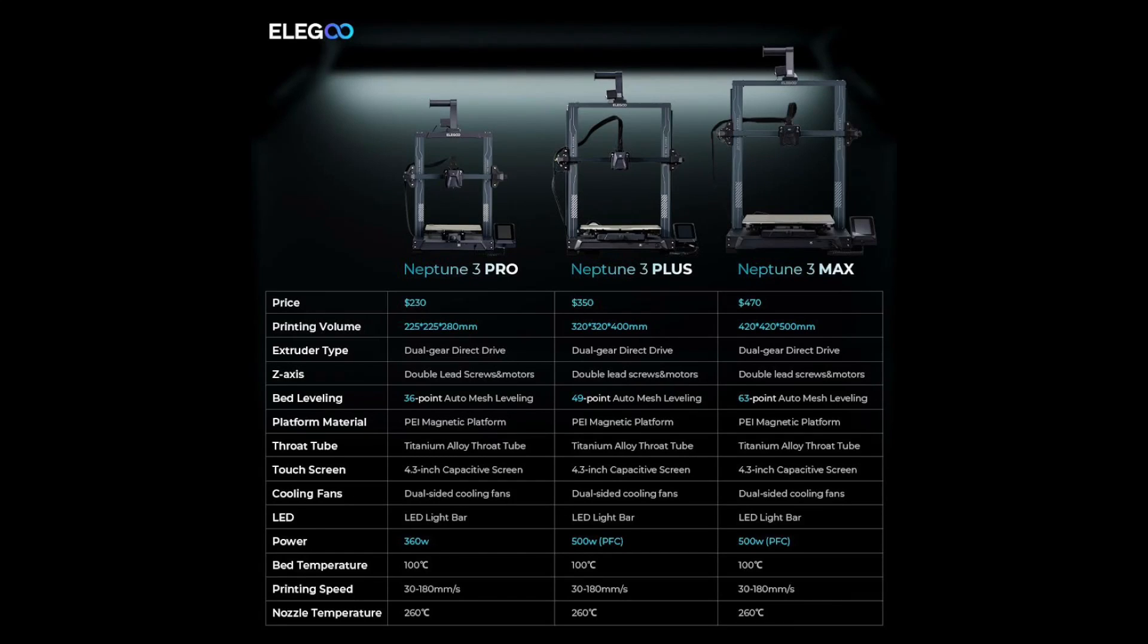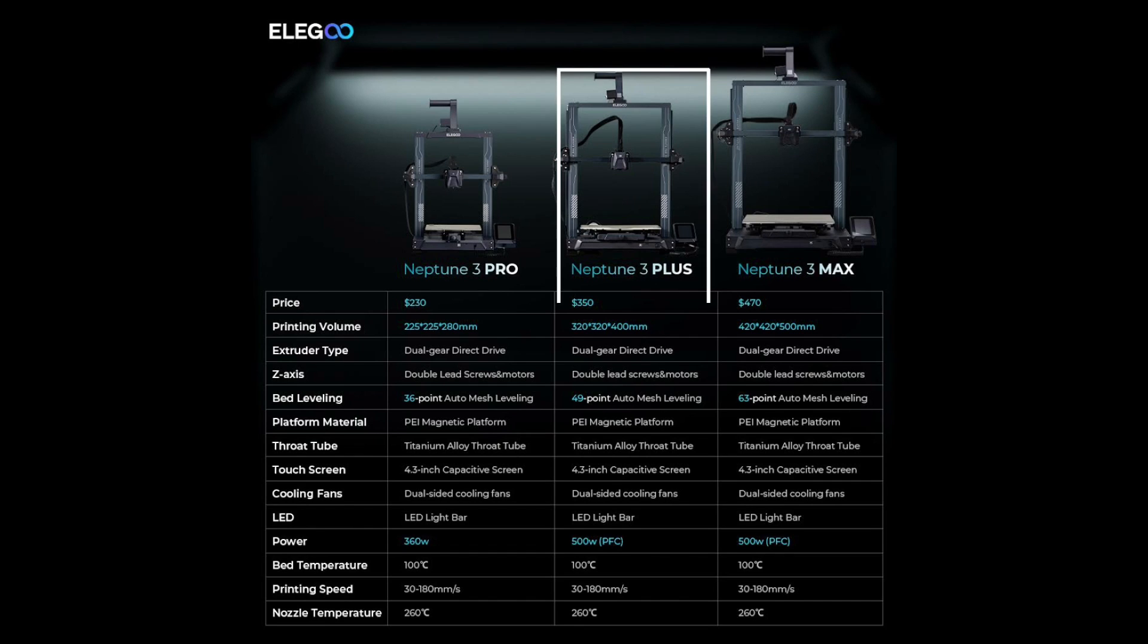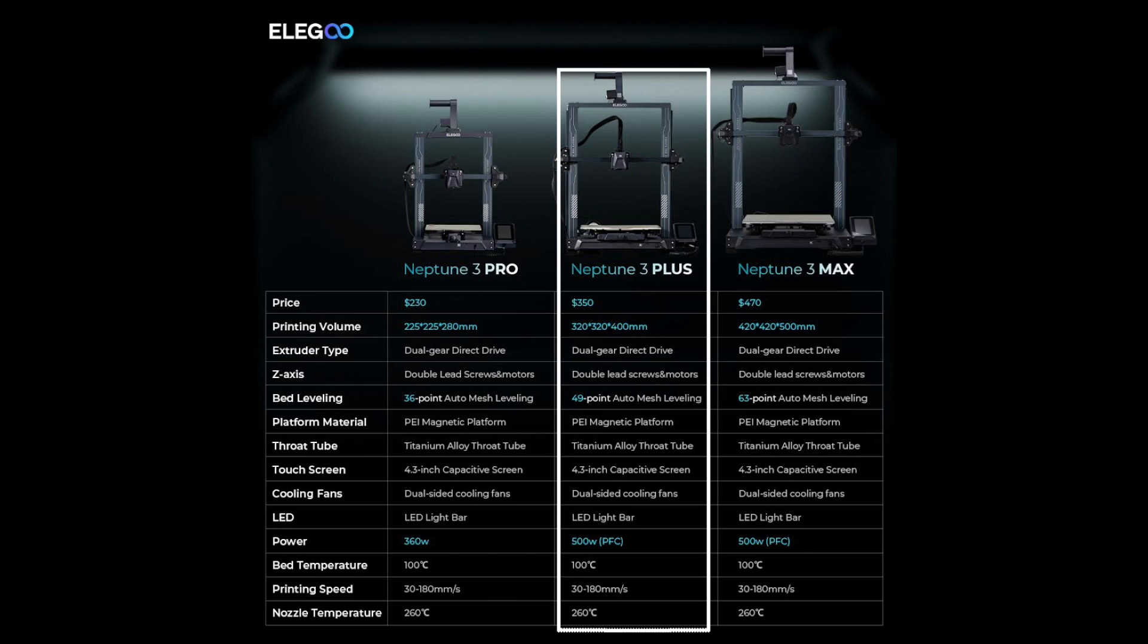It's basically the same thing but in a plus size. The main differences are that the Plus has a 320 by 320 by 400 build volume, 49-point auto mesh leveling, and a 500-watt power supply.